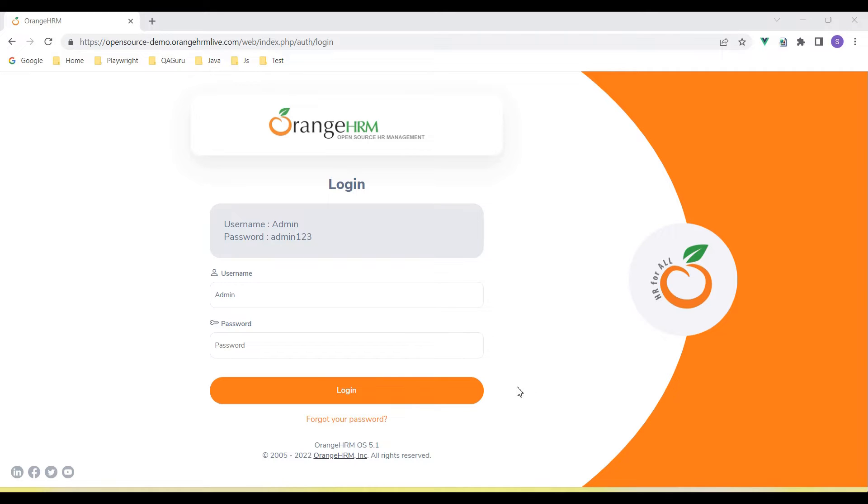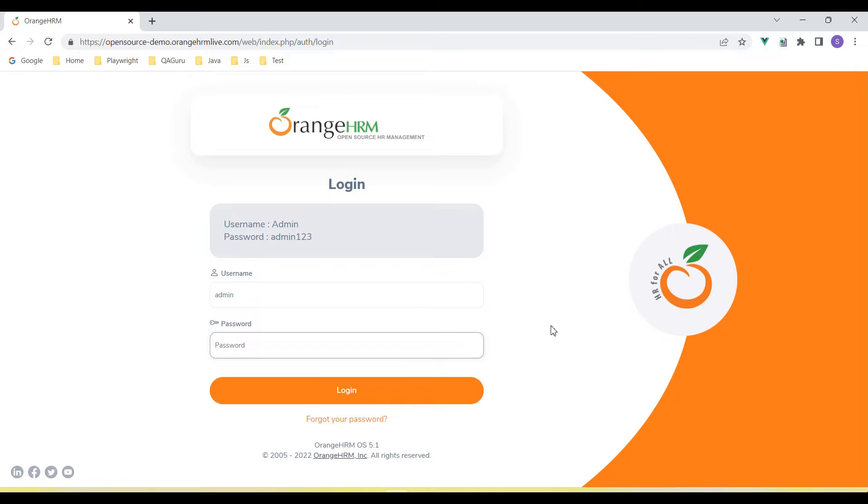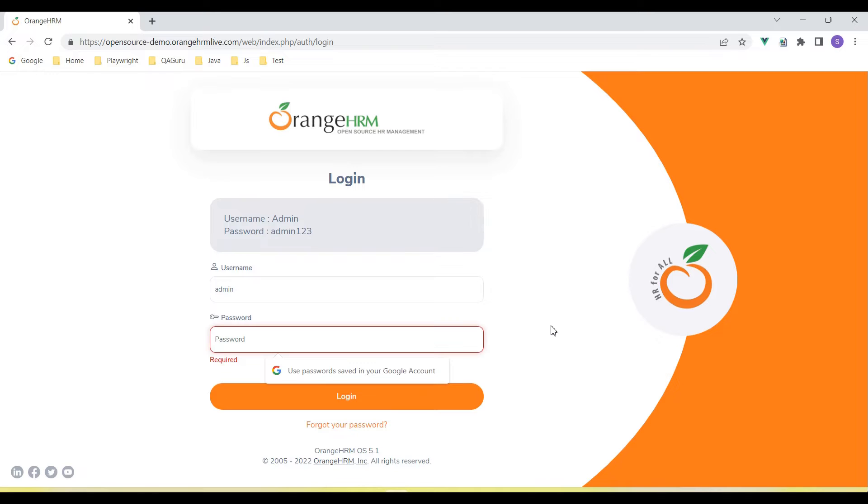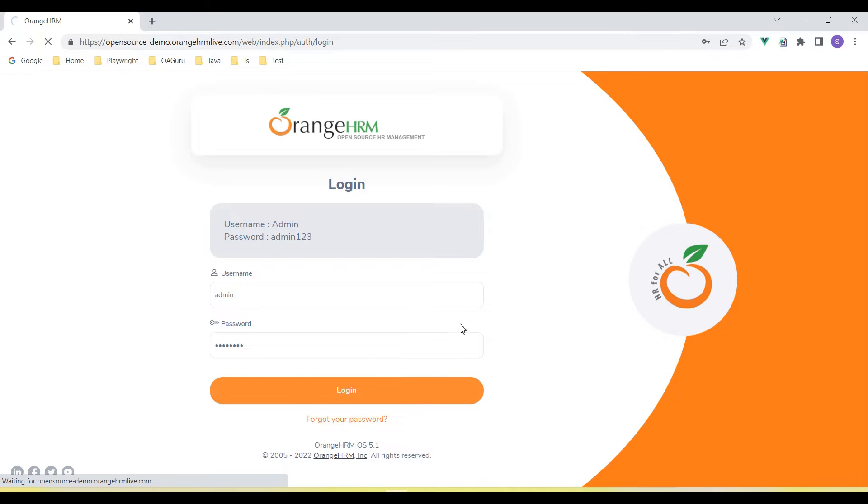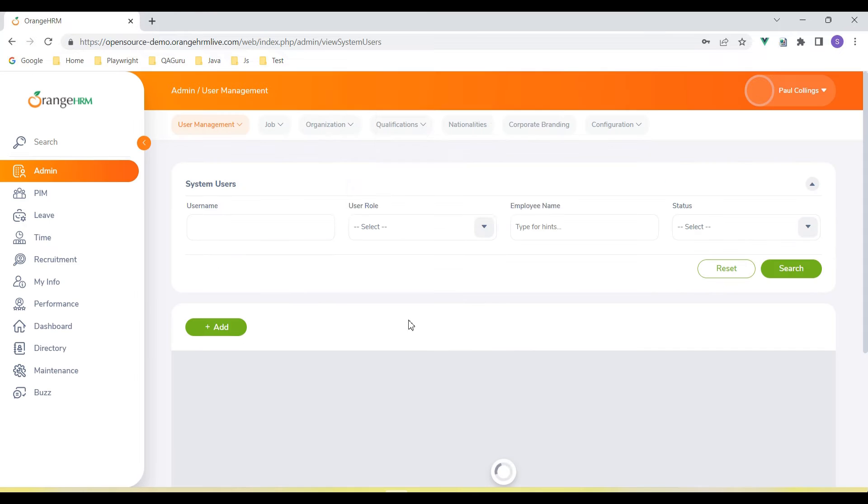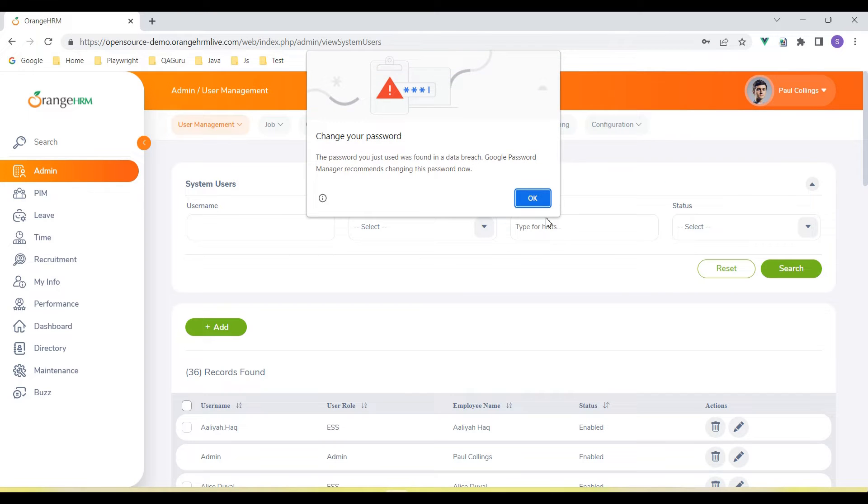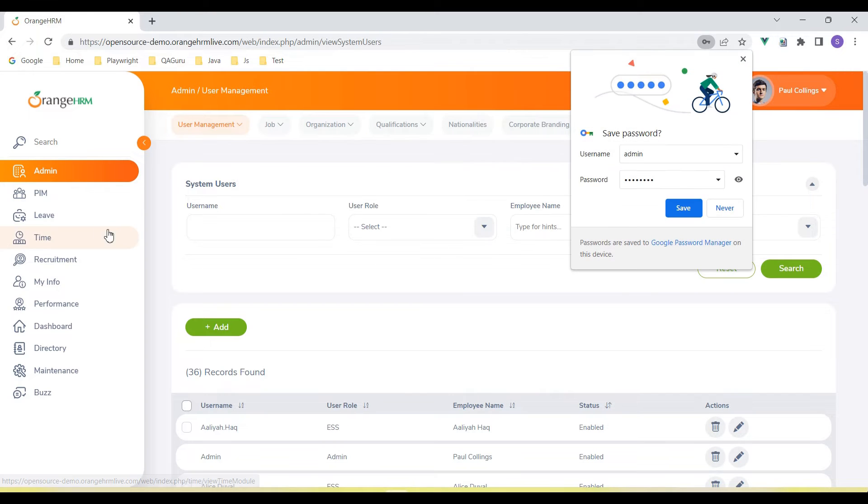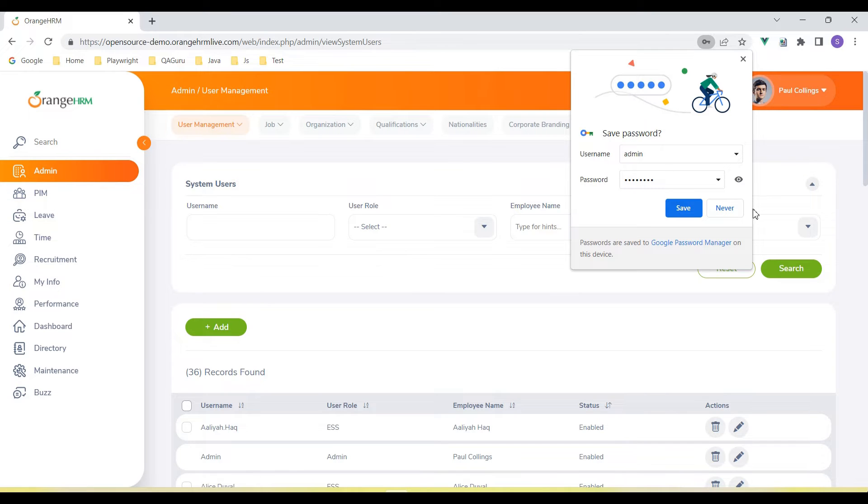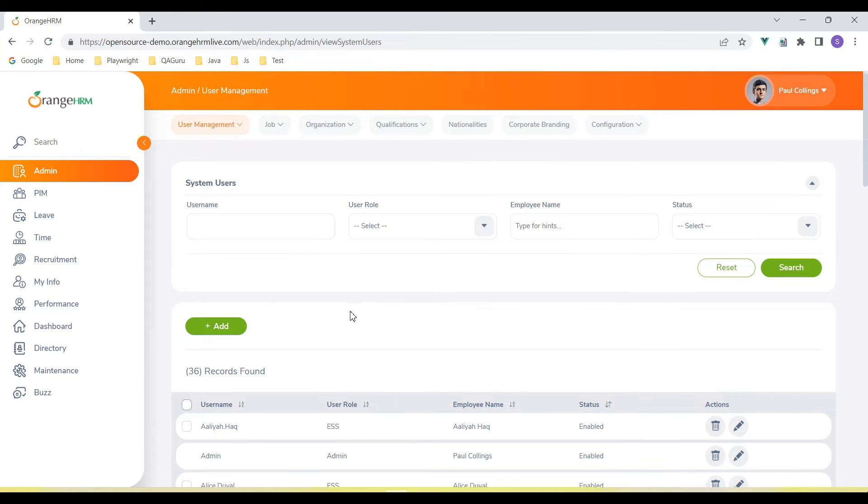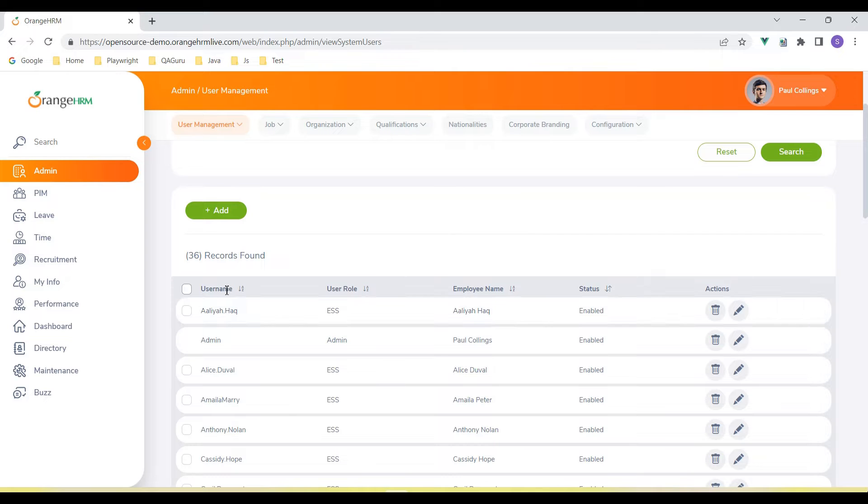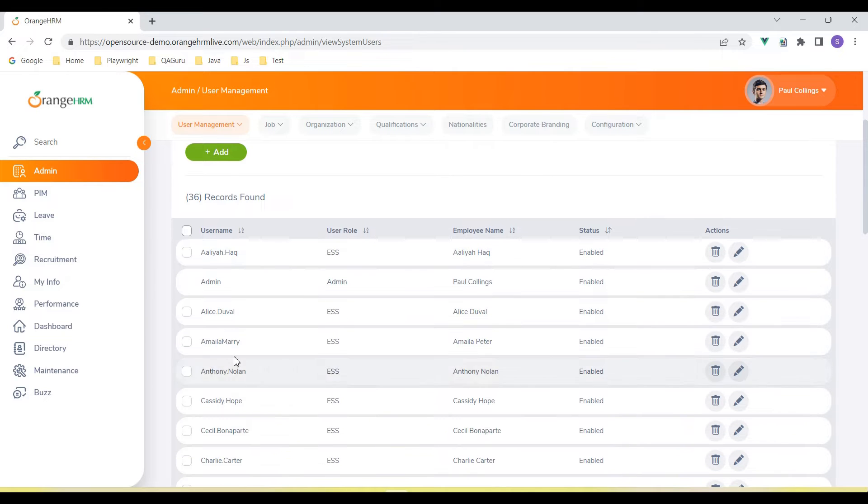So here, suppose we have an application - this is the OrangeHRM application. Let's log in here. After login, we need to go to the admin section.